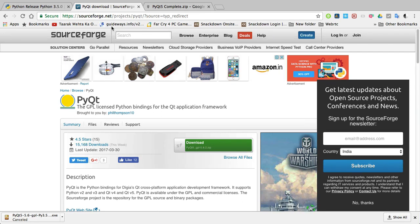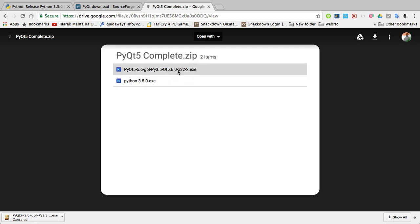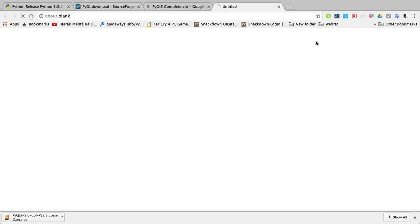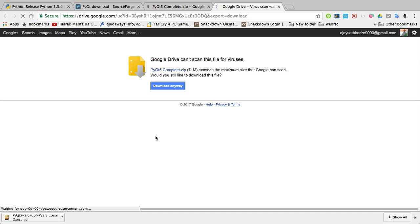In case you are unable to open this site, you can download my Python files from my Google Drive link. Simply click on download button, and click on download anyway. After that, your downloading will start.